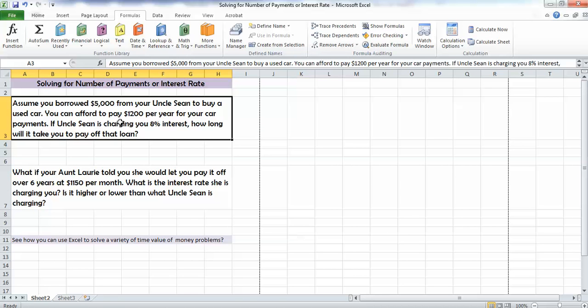Uncle Sean has decided to let us borrow $5,000 from him to buy a used car. We can afford to pay $1,200 per year for our car payments. If Uncle Sean is charging 8% interest, how long will it take to pay off that loan?